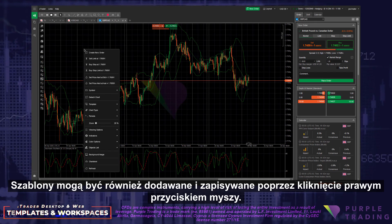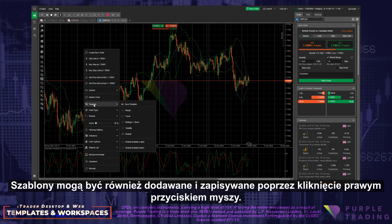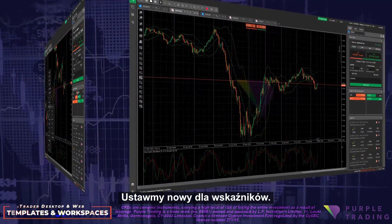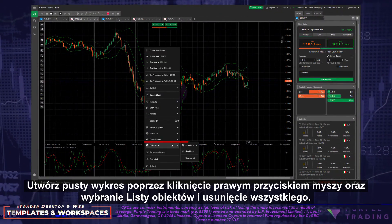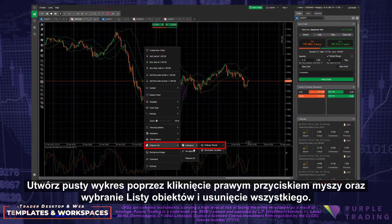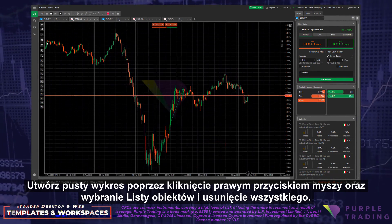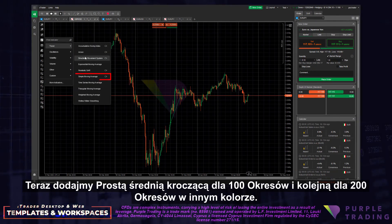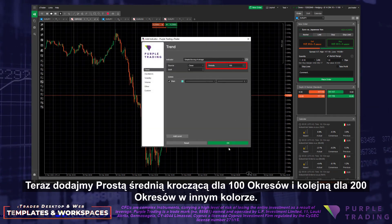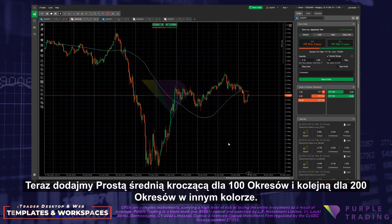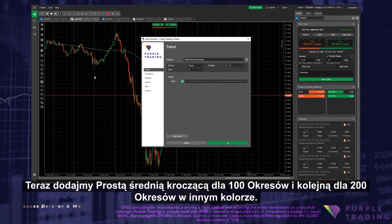We can now add this configuration to any chart by applying the template. Templates can also be added and saved by right-clicking on the chart. Let's set up a new one for indices. Create a naked chart by right-clicking and selecting Objects list and deleting everything. Now let's add a simple moving average at 100 periods, and another one at 200 periods of a different color.